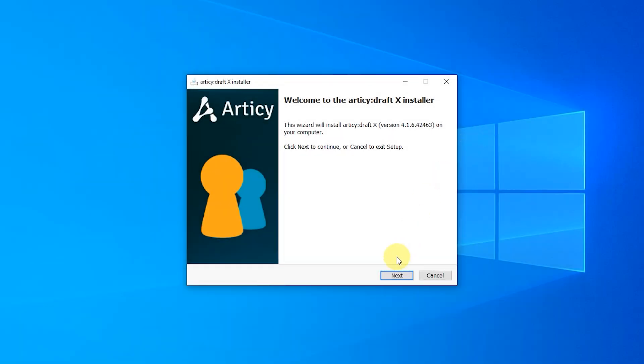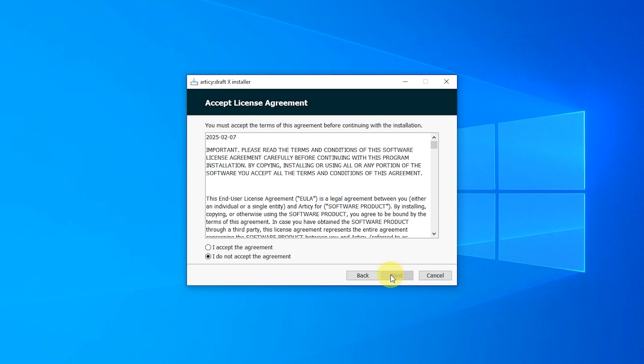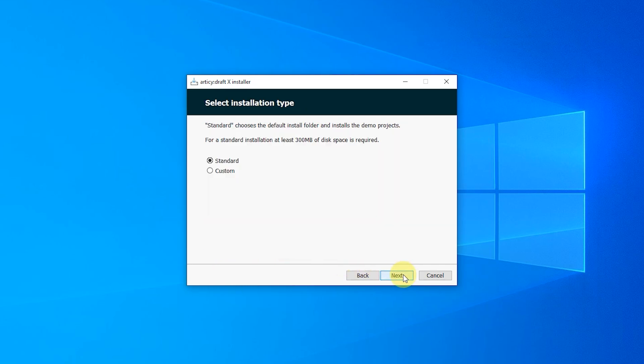The installation itself is pretty straightforward. Note that Articy DraftX uses .NET 8, which will be installed automatically if it is missing from your system. You can choose between standard and custom installation.